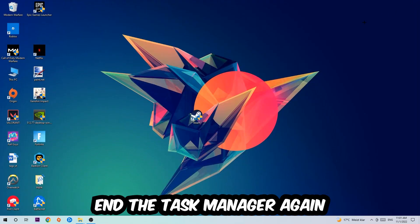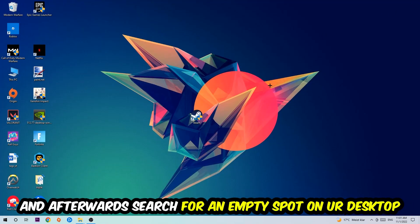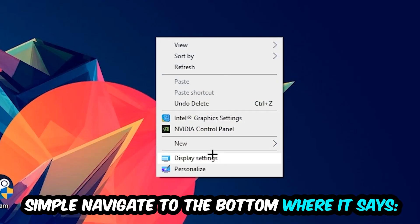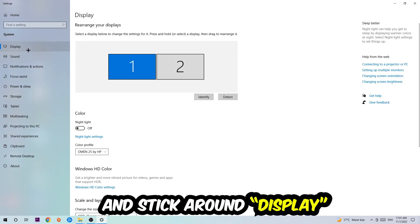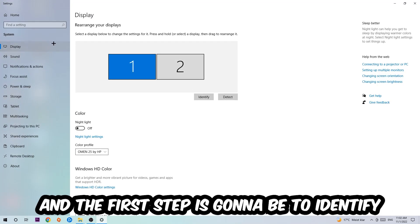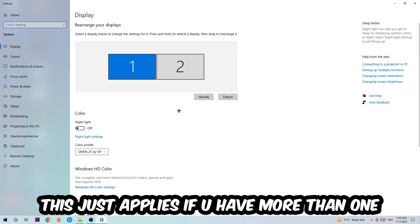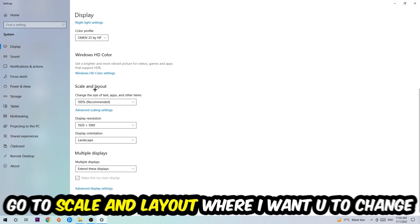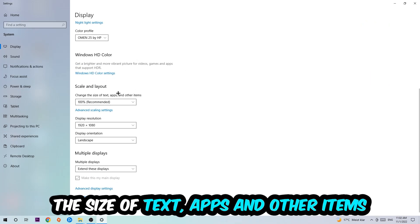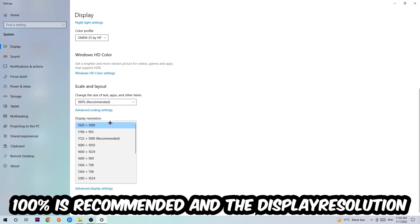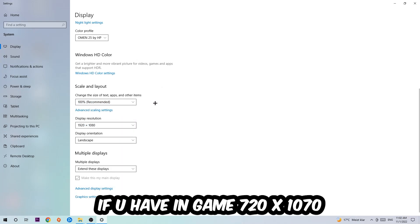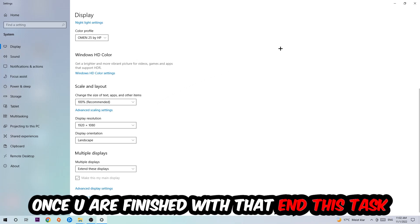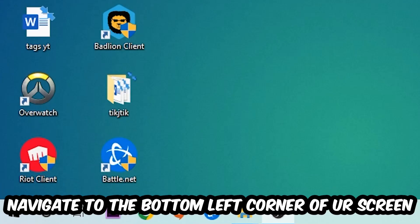Once you're finished, close Task Manager and right-click an empty spot on your desktop. Navigate to Display Settings. First, identify which your main monitor is — this only applies if you have more than one. Scroll down to Scale and Layout, change the size of text, apps, and other items to 100% as recommended. The display resolution should match your in-game resolution — for example, if you're running 720p in-game, apply that same resolution here.